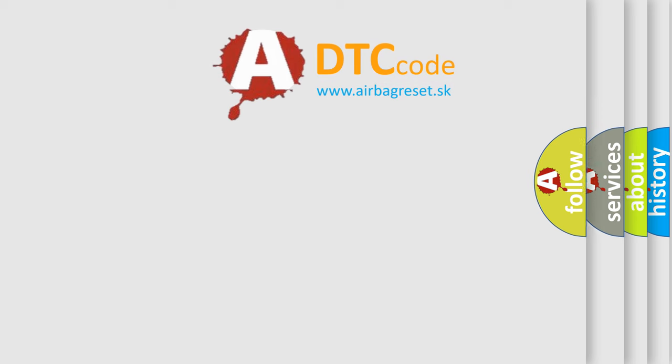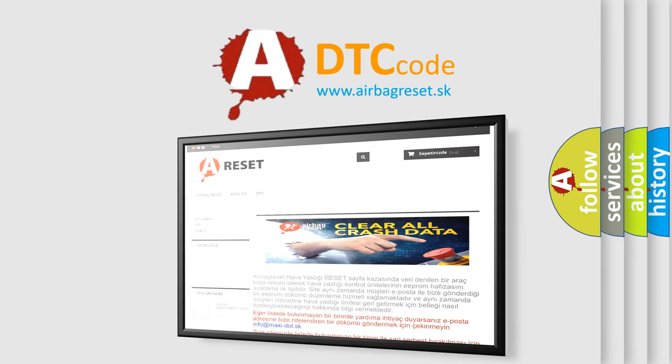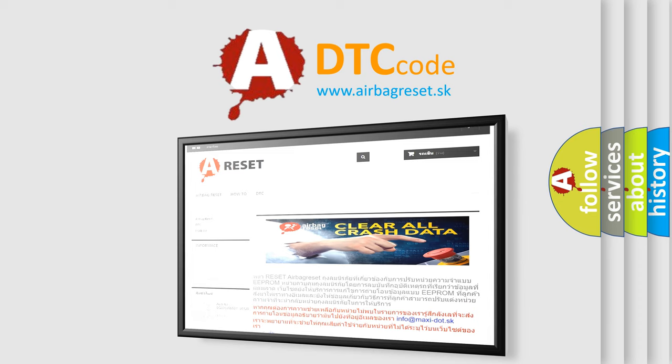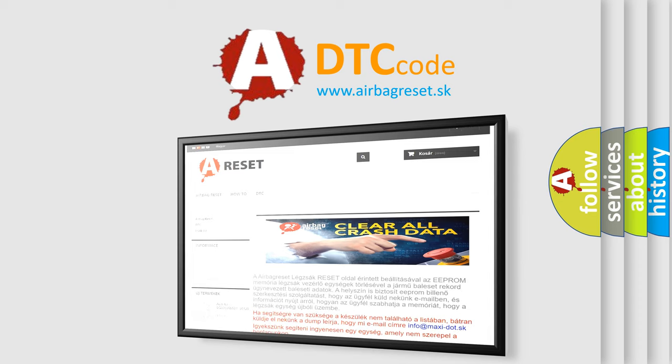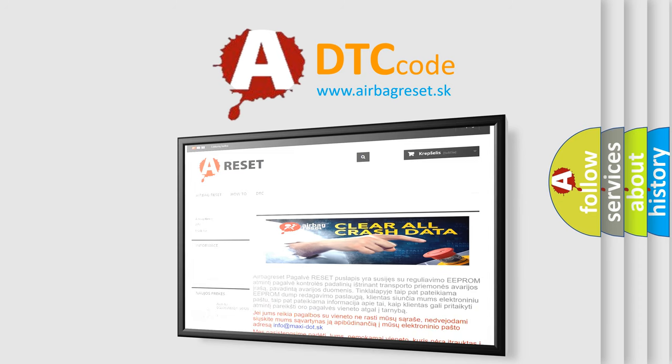The Airbag Reset website aims to provide information in 52 languages. Thank you for your attention and stay tuned for the next video.